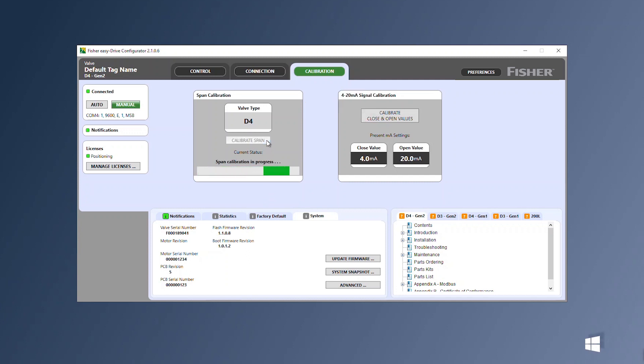Press calibrate span. Wait for notification that calibration is complete.